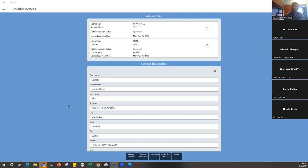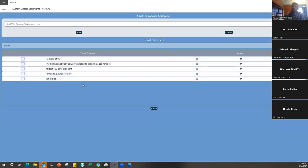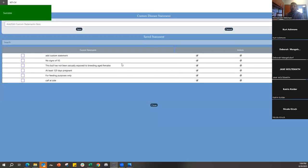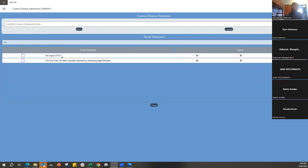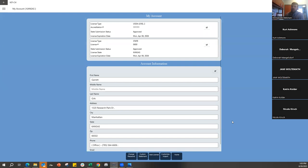The other area we want to show you in My Account is the Custom Statements area. Here you can put custom statements you're commonly going to use. Just by typing in here you can add any custom statement you need, and pushing Save puts it down into your saved statements so they're there when you create a CVI. You can also search those custom statements using keywords to quickly filter through them.